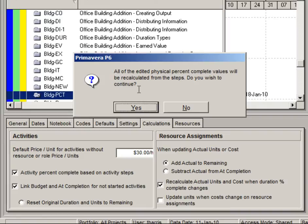Notice the confirmation dialog box that I receive. It indicates that all of the edited physical complete values will be recalculated from the steps, and I will answer yes to continue.